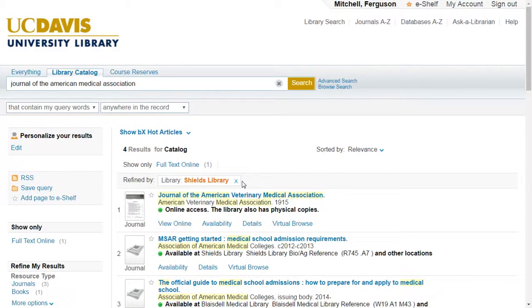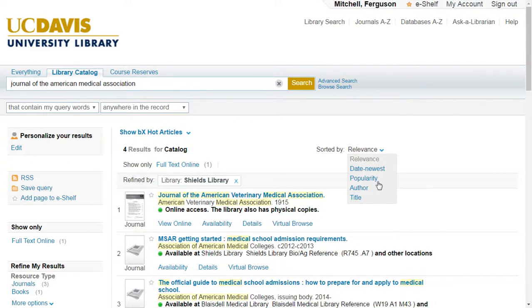Additionally, the library search sorts results by relevance by default, but you can also choose a number of other options including author, date, and popularity.